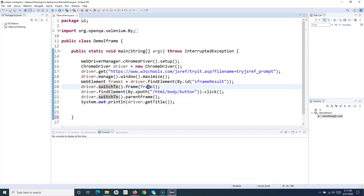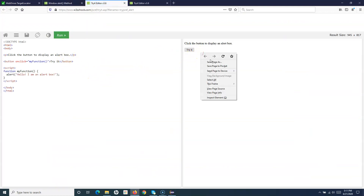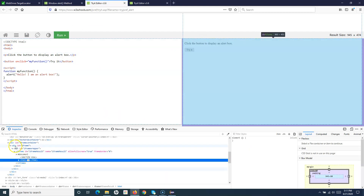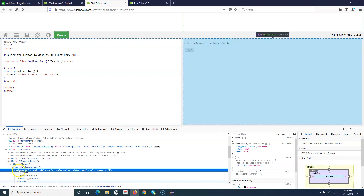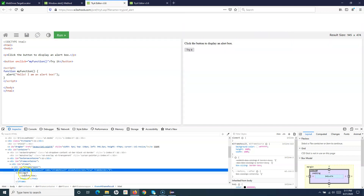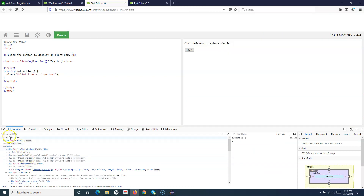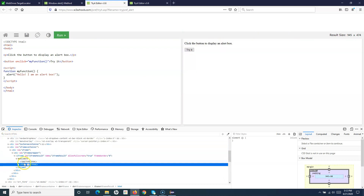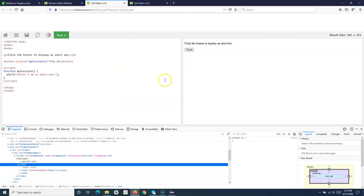Now if we go through the code written in the last tutorial, we switched to a frame present on the page. If we inspect this particular section, it starts with the iframe tag - that's how you identify whether a page contains frames. If there are iframe tags in the HTML page, then you have iframes within the page. A frame contains a separate HTML document - you can have a child HTML document within the parent document.